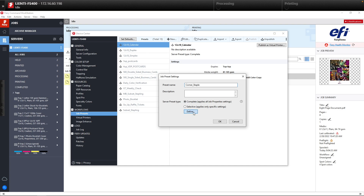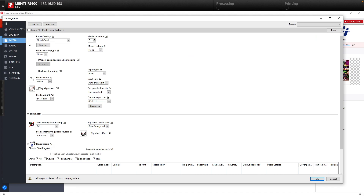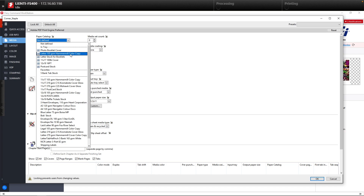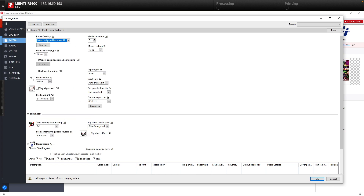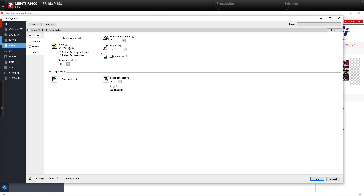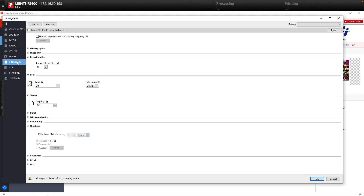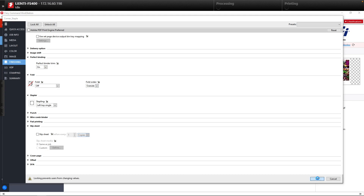Now we're going to hit Find. Once we hit Find, this is going to open up Job Properties and it will allow us to select what we need. First off we're going to select the proper paper — we're going to use letter sized paper. Then for this workflow we need to turn duplex on because we want this to be duplexed as well. And finally we're going to come down to Finishing and turn on Corner Staple, then hit OK.